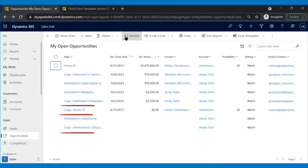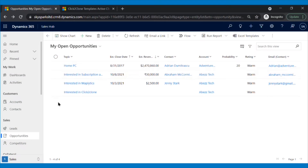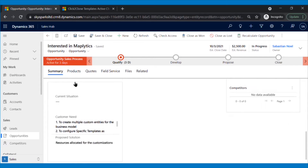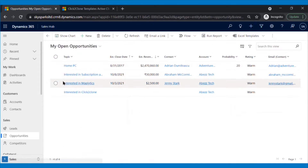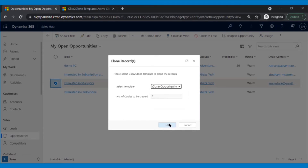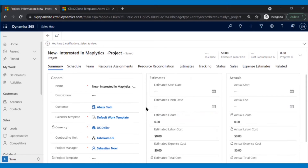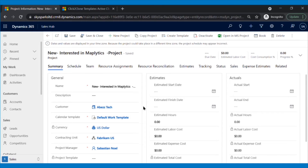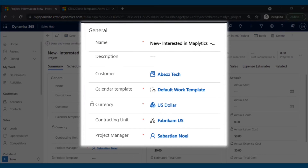Refresh the grid to see the copies of the records. Sometimes it happens that a client needs some customizations in a product before buying it, so Sebastian creates an opportunity for the same. But customizations are performed by the technical team, and for that he will need to create a project where he can assign the team and deadline. Instead of manually creating the project, he selects the opportunity where client needs are specified and clicks on the Click2Clone button. After selecting the template and the number of copies — which in this case is one — the opportunity is cloned and converted into a project, with all the details copied from the opportunity.